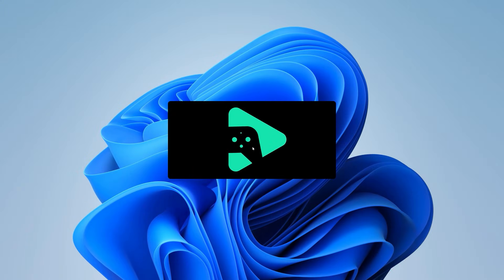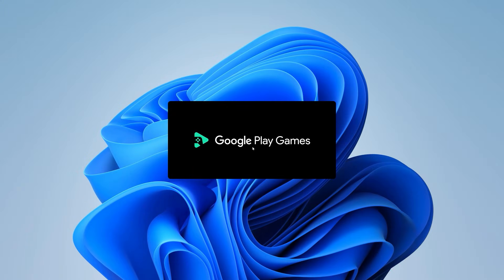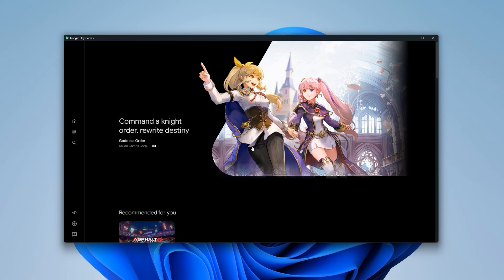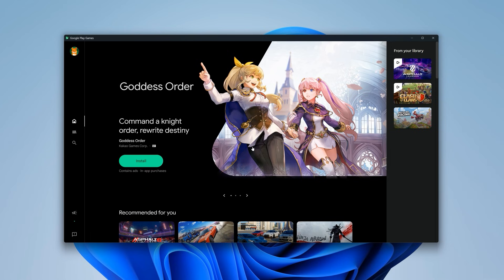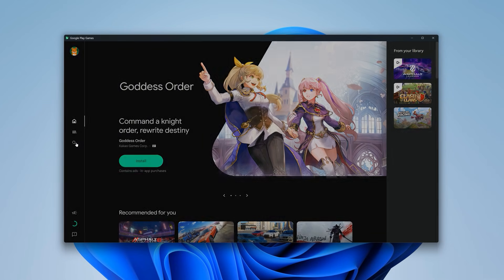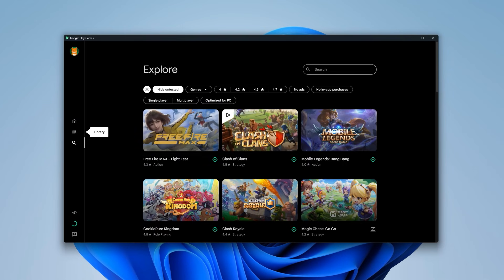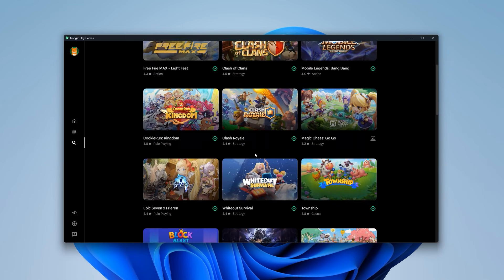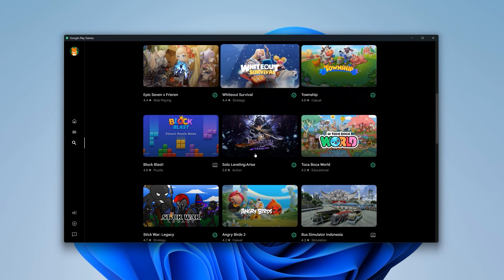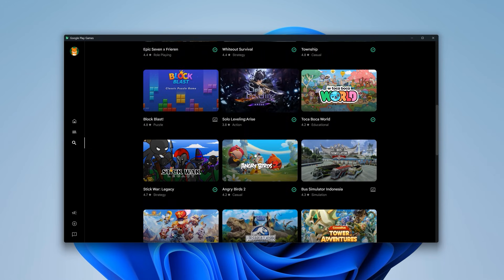The installation is complete. Upon launching, it'll take you through a sign-in process, which is required as you'd expect from Google. I've already done that. Now, there are a lot of premium games that you can explore.